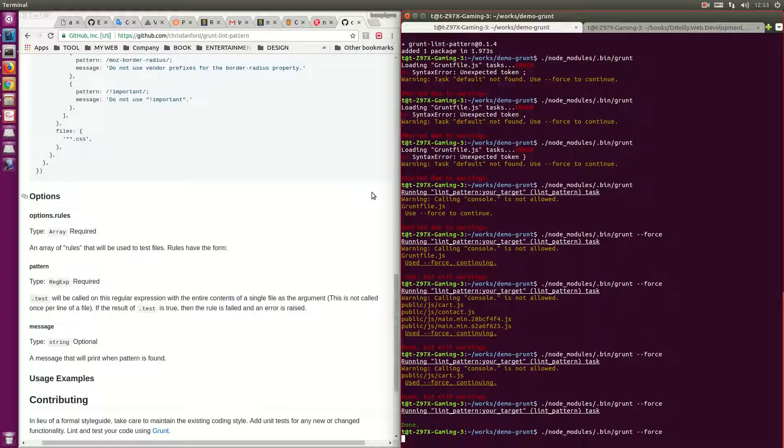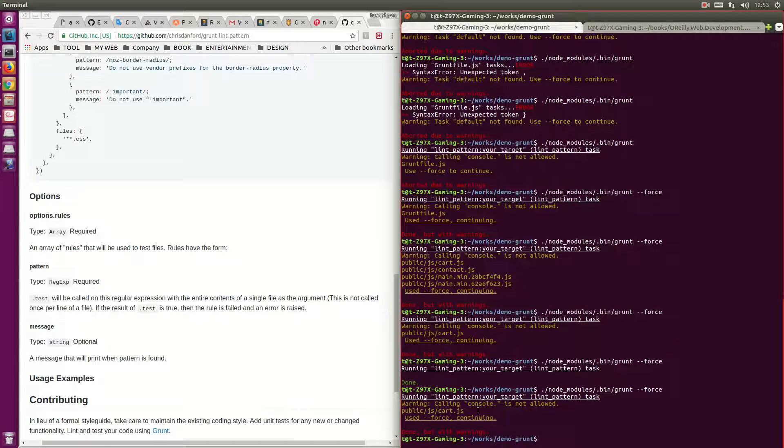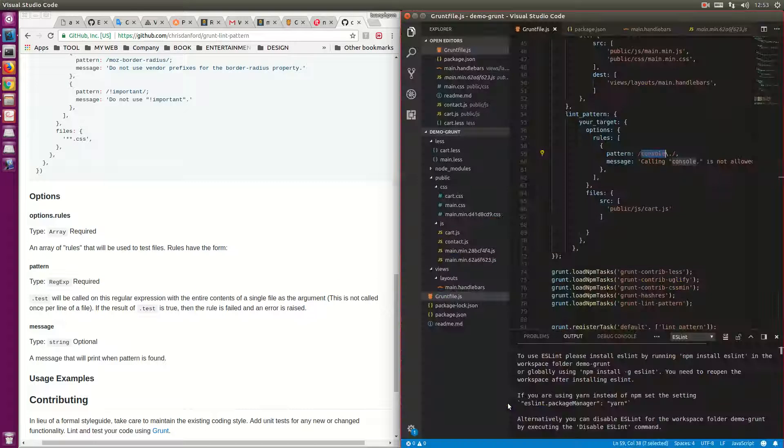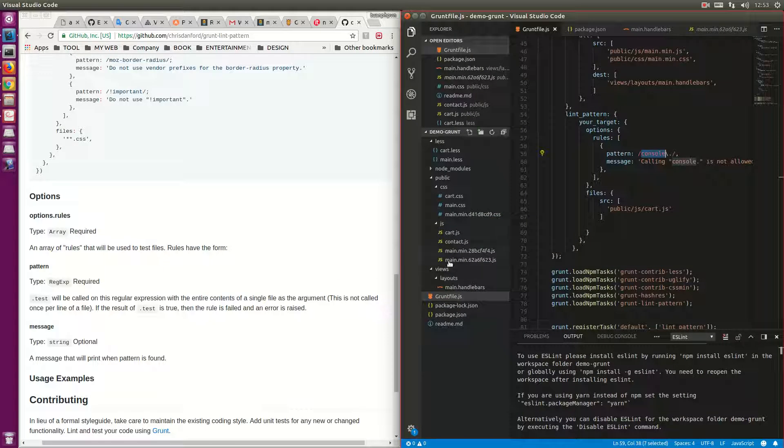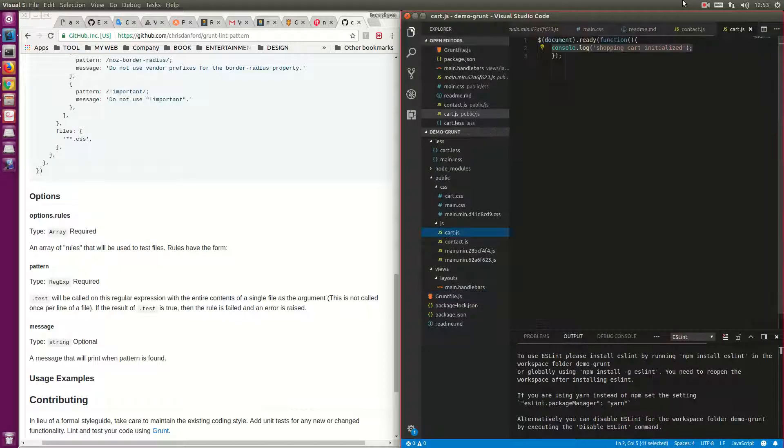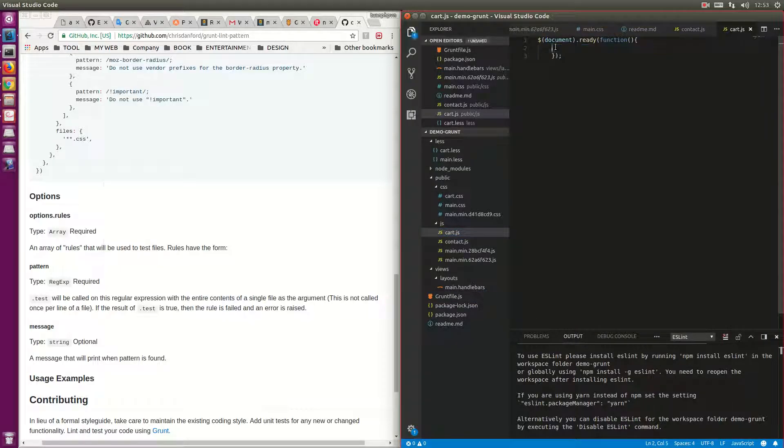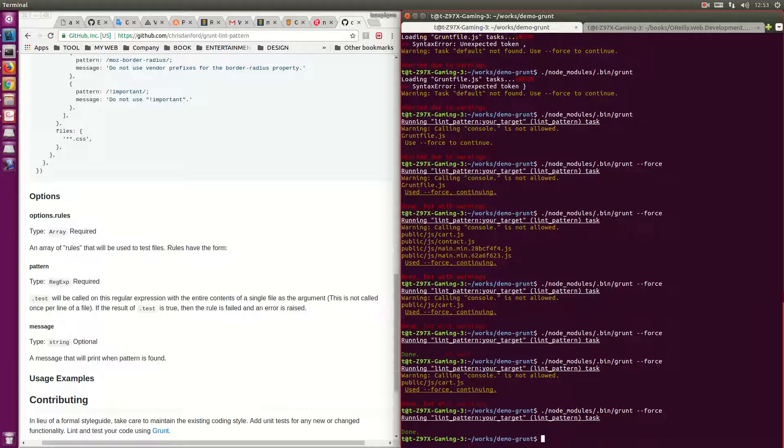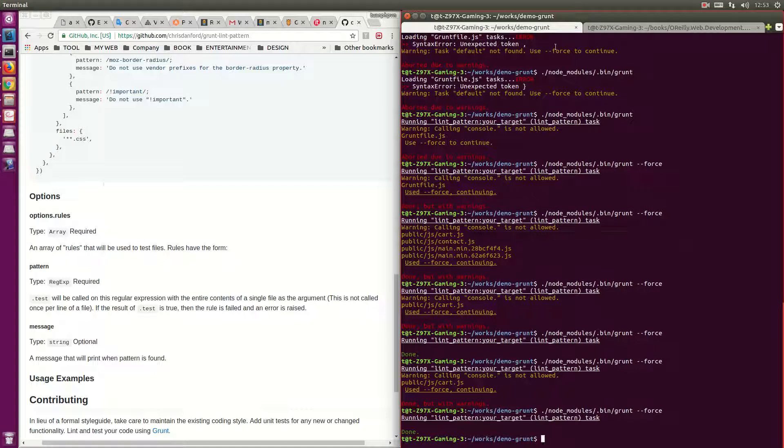Let's run it. You can see that it errored because the file contained the control. Now I'll remove it and run it again. You see, it's functioning.